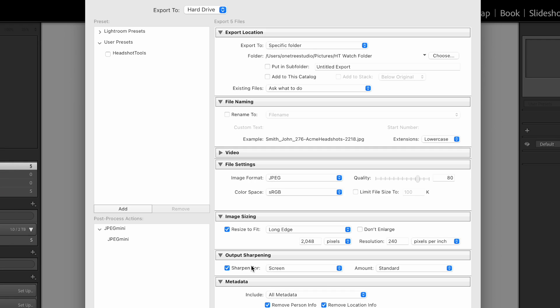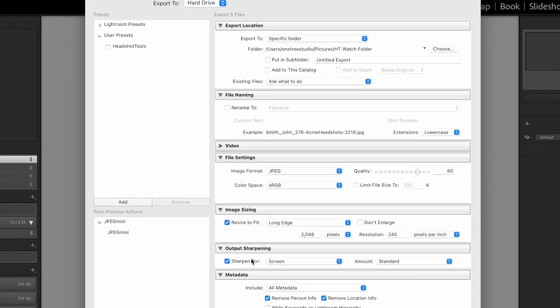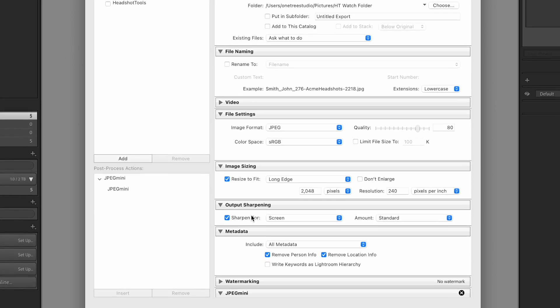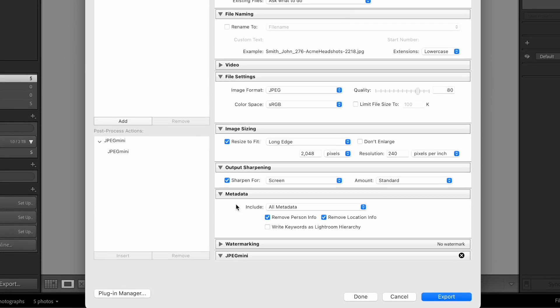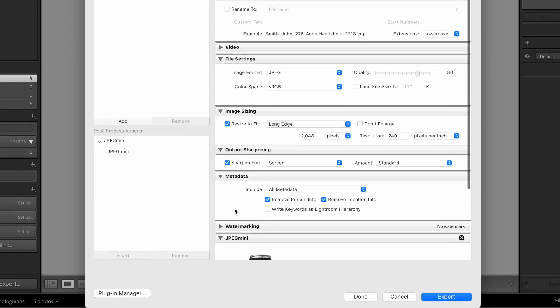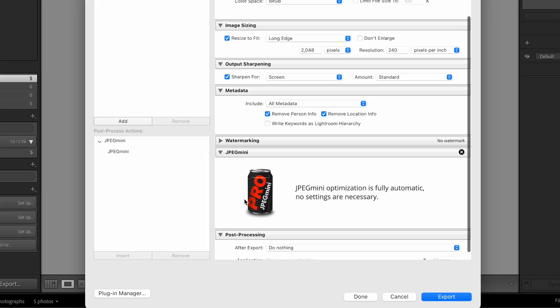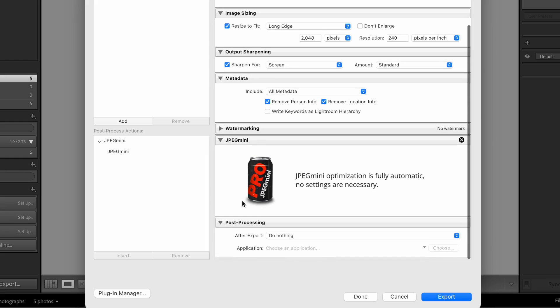Output Sharpening if you want. You can turn on. For this example, I'm using For Screen. If you have JPEG Mini installed to reduce the file size, this is where you click Insert. Otherwise, you won't see this and you just skip it.